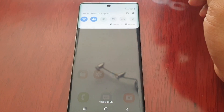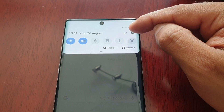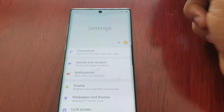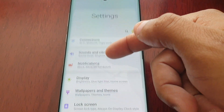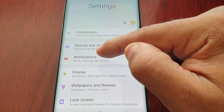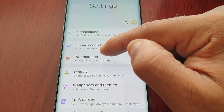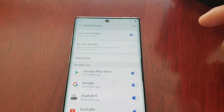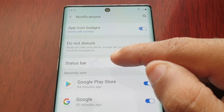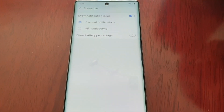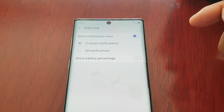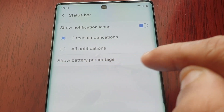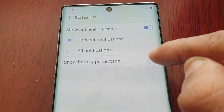Just pull down your notifications and select the settings. Then scroll down to where it says notifications, and then select the status bar. It should say 'show battery percentage' right here, so just turn that on.